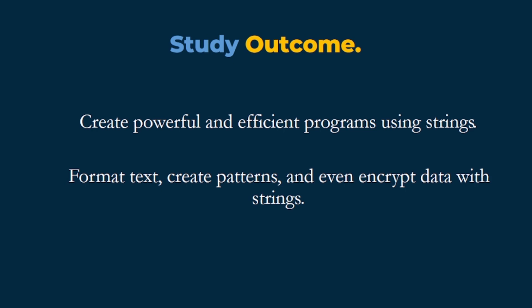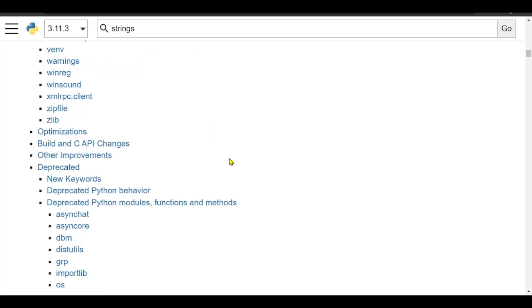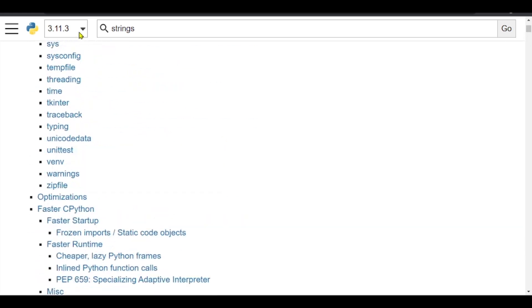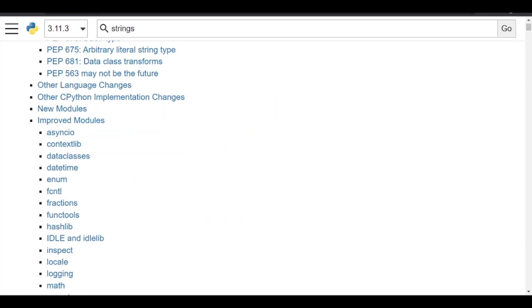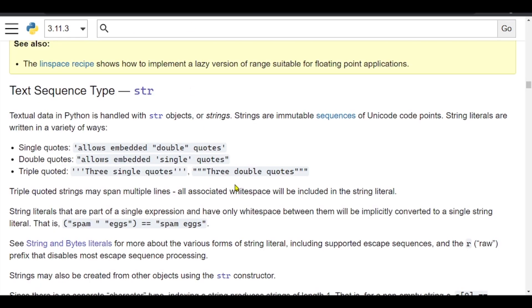This is just an introduction, and in this tutorial we will not be writing code — we will be writing code in the upcoming tutorials. One of the very important sources for any beginner to learn is the Python documentation, which you can find at www.docs.python.org. Under the Python documentation, we are learning about strings.